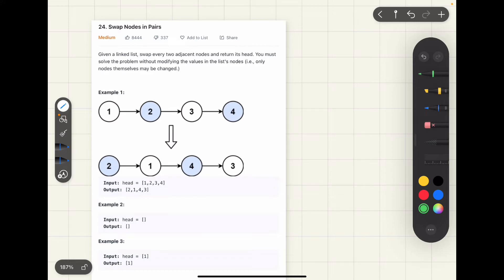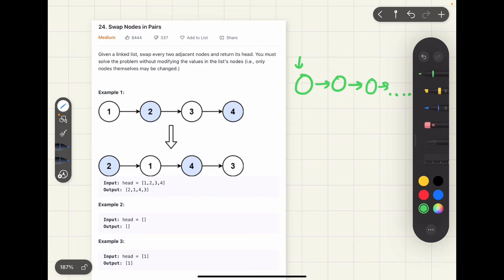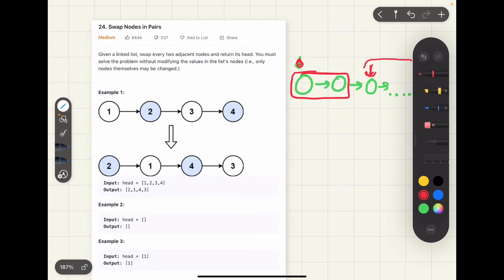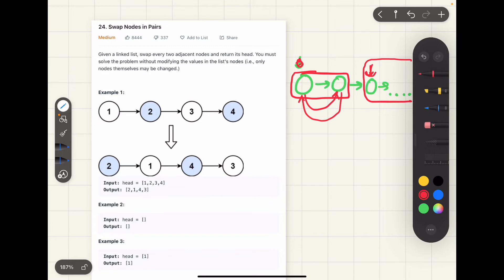Let's assume we have a linked list and we are currently at a particular node. We need to just solve the current sub-problem and delegate the rest of the problem to the recursive function. We will swap these two nodes and blindly delegate the rest of the problem to the recursive function. We'll ask the recursive function to solve the problem for the remaining linked list, do our task of swapping these two nodes, and this intuition always works in recursion.